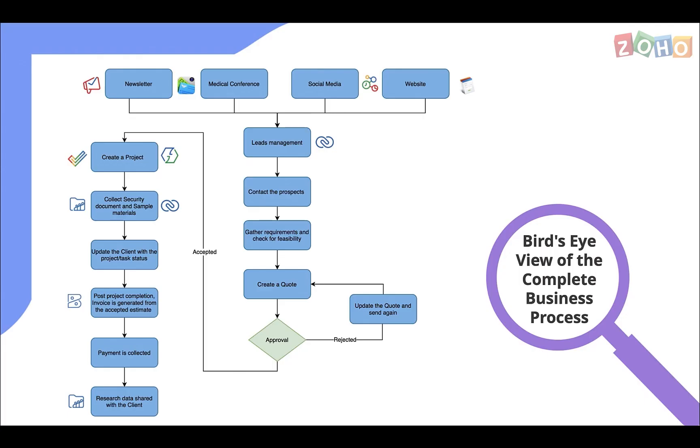Here's a quick recap of what we have discussed so far. Leads from various sources generated through different marketing apps like Zoho Campaigns, Zoho Social, and Zoho Forms can be managed in Zoho CRM.